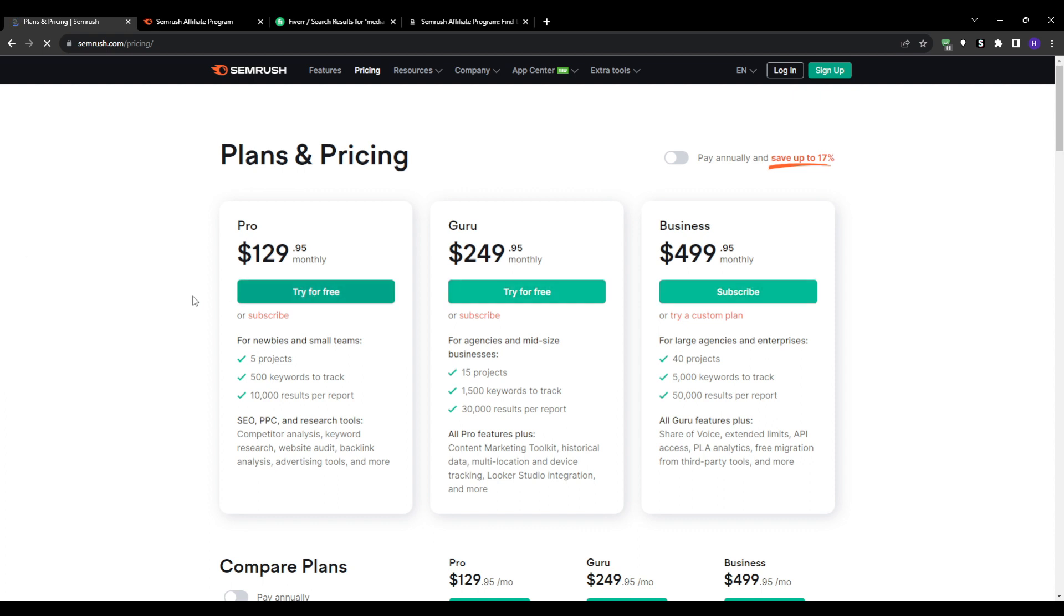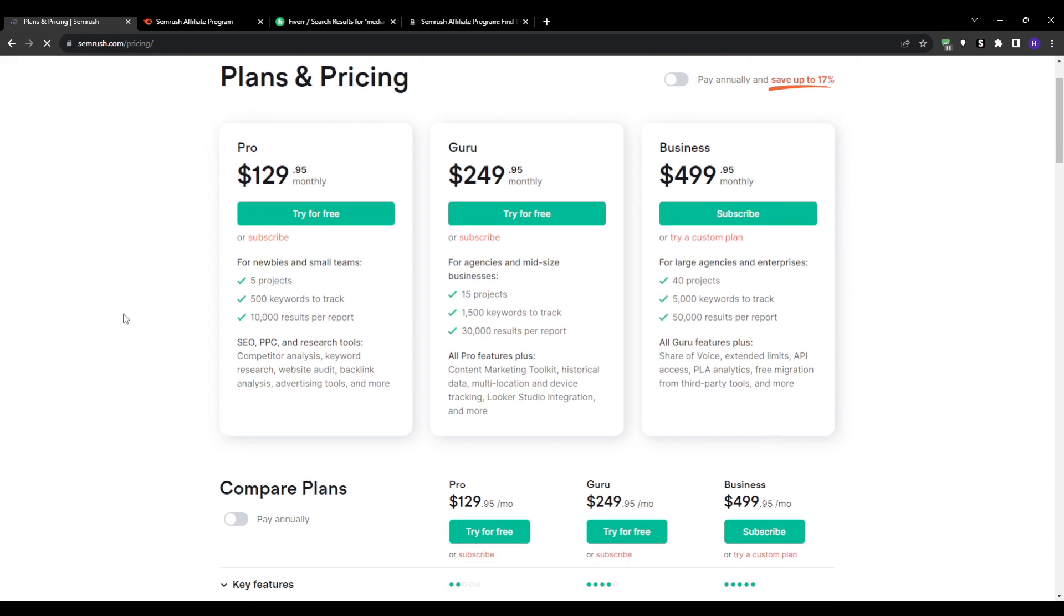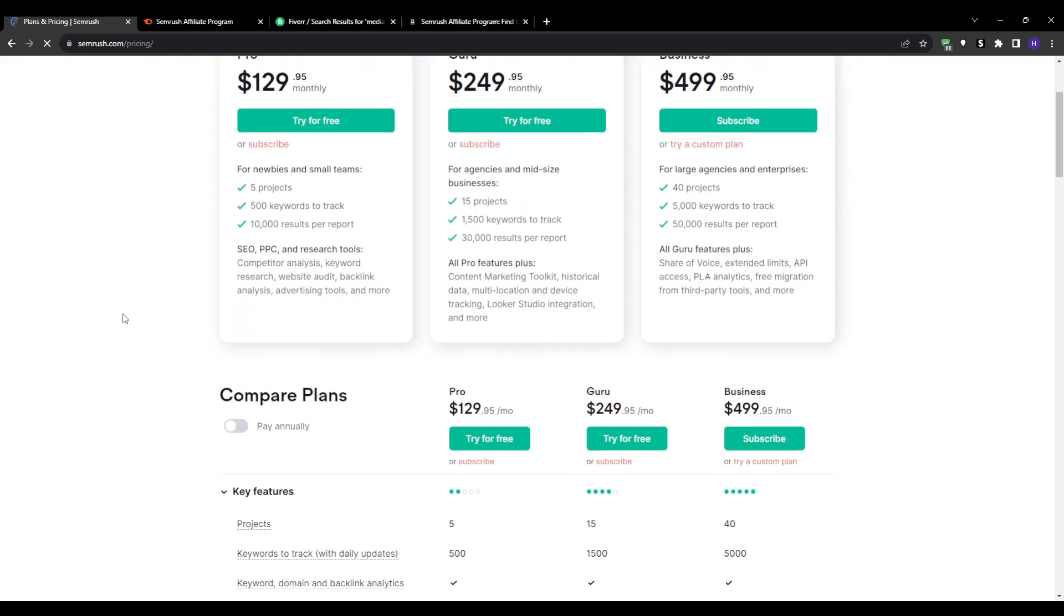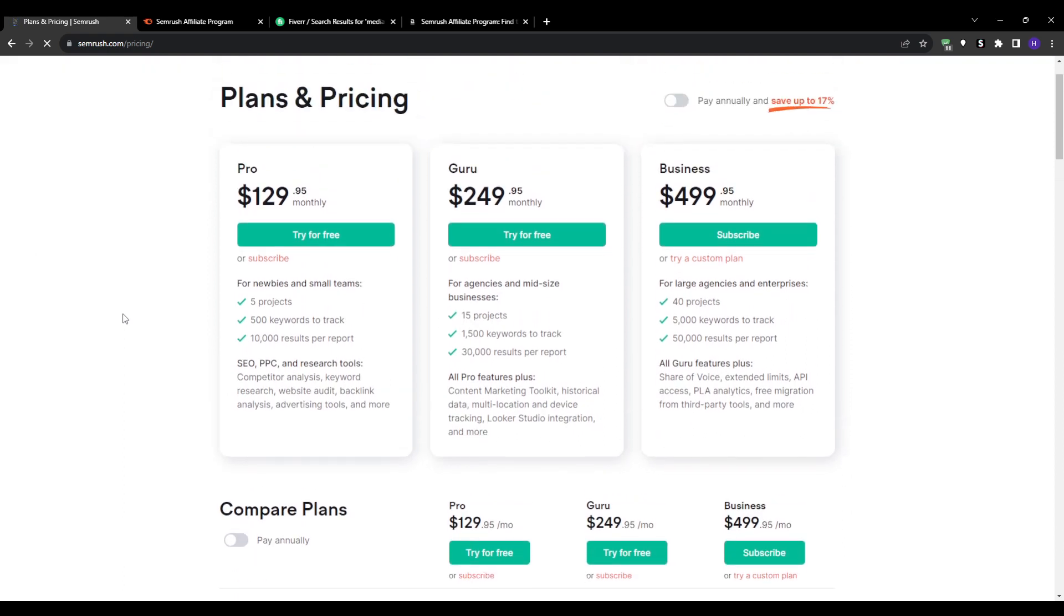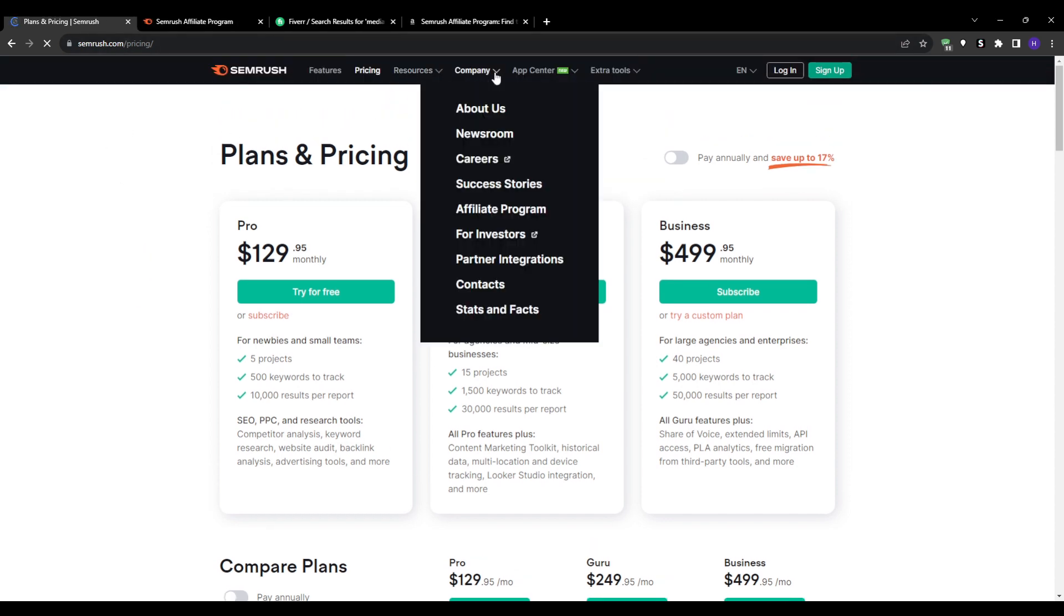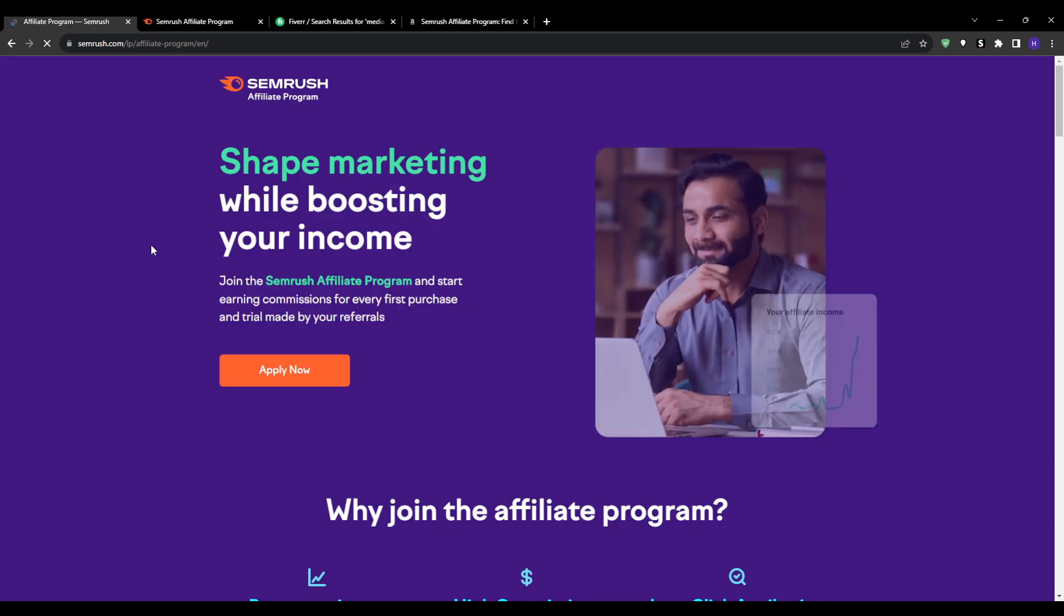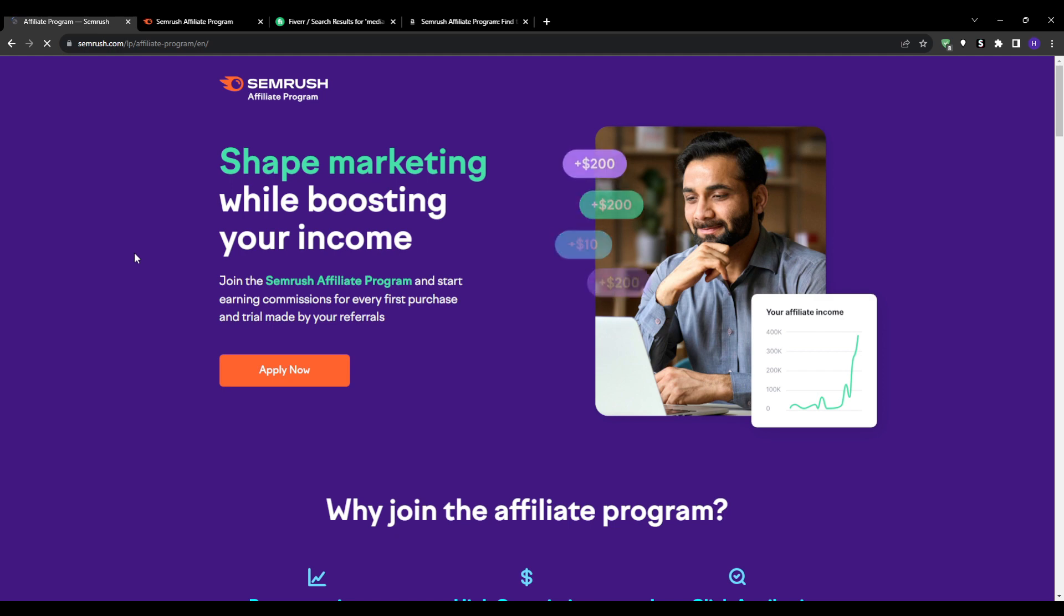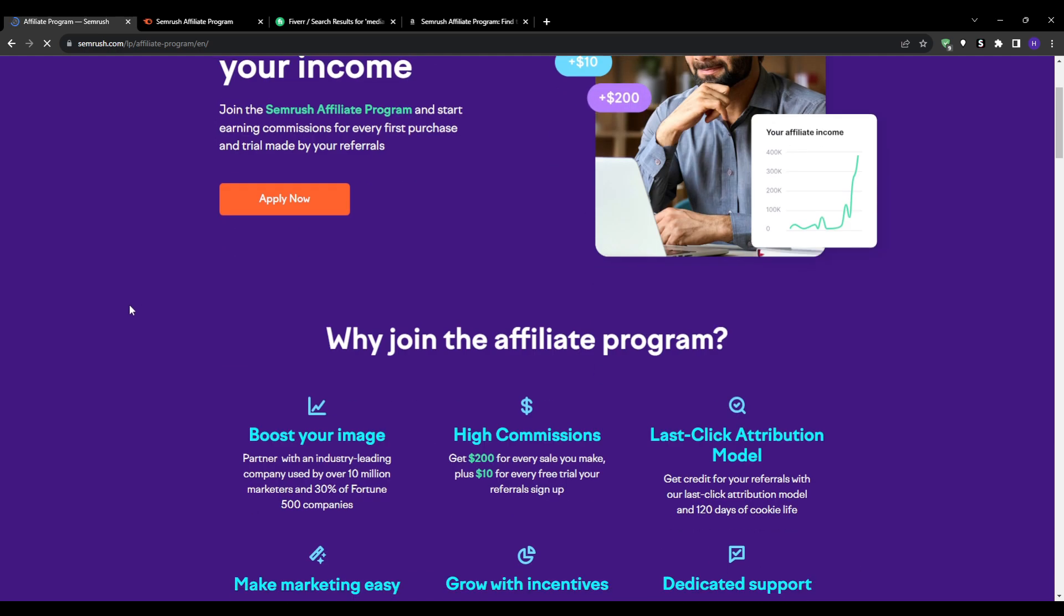The second way we can put this to action is that Semrush can also help traditional local businesses - hair salons, dentists, lawyers, restaurants, or anyone trying to drive real-world business to a physical location. These businesses know that they need an online presence but rarely have the expertise to maximize their results.